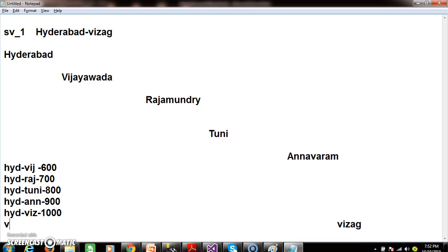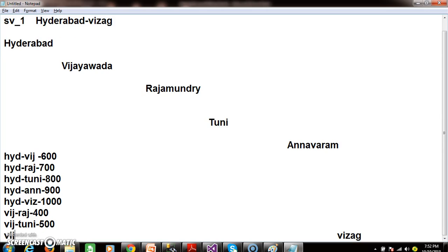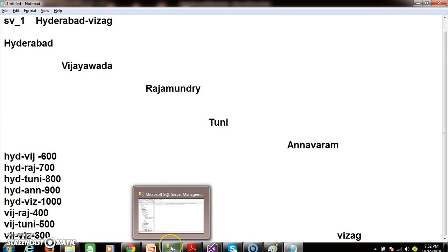And Vijayawada to Rajamandri, the fare is 400 rupees. And Vijayawada to Vizak, the fare is 600 rupees. I hope you understood - so then only the bus can do more business.